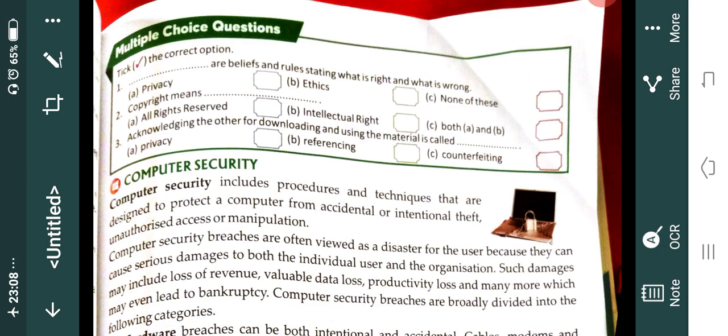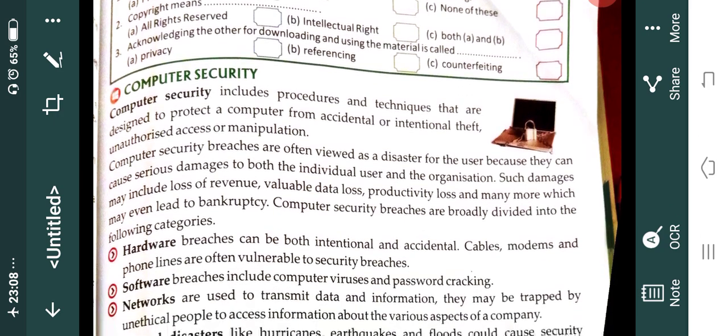Computer security breaches are broadly divided into the following categories. First is hardware breaches — it can be both intentional and accidental. Intentional means knowingly that person wants to cause harm; accidental means it happened by chance or by mistake. Cable, modems, and phone lines are often vulnerable to security breaches. These devices are all used while we are using the internet, so our information can get leaked from these devices.